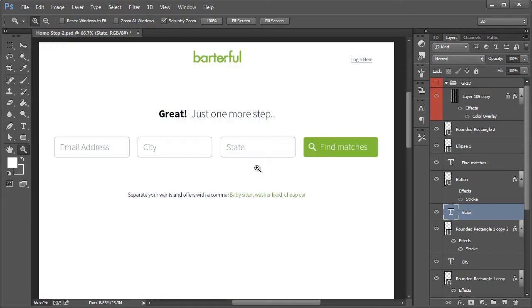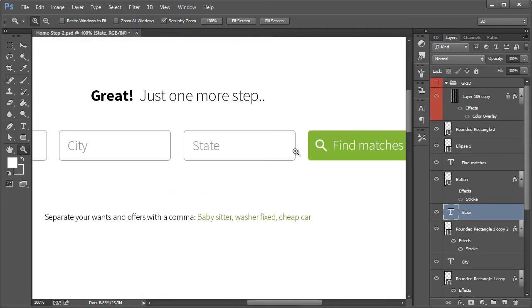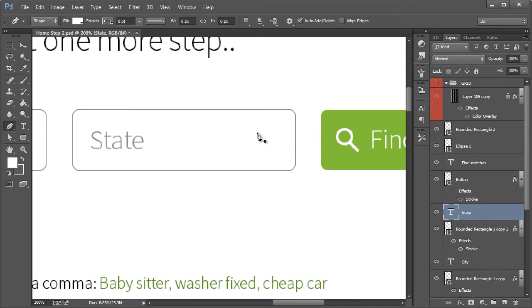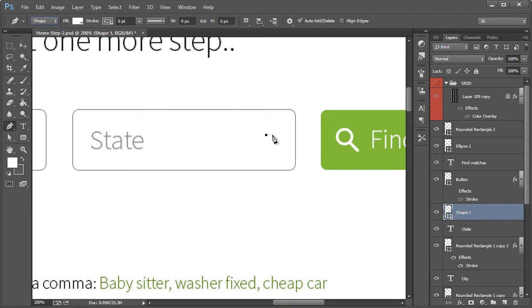And then just to real quickly, just for mockup purposes, just to state that this is going to be a dropdown menu. I'm going to put in with the move tool, make sure shape is selected. A quick down icon. I'm holding shift to do this as well.